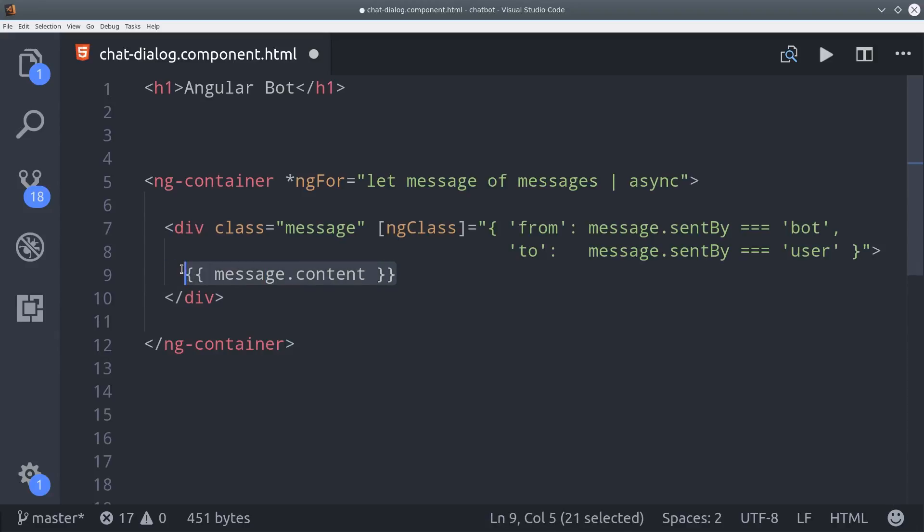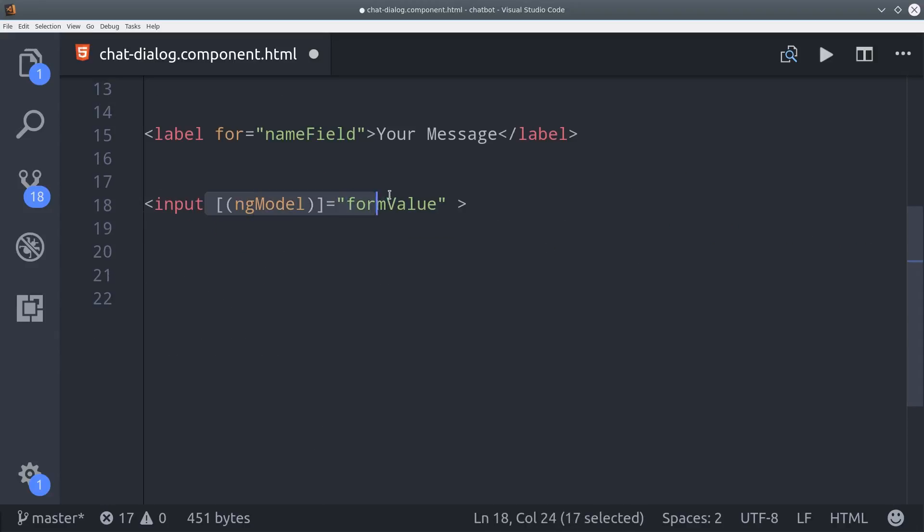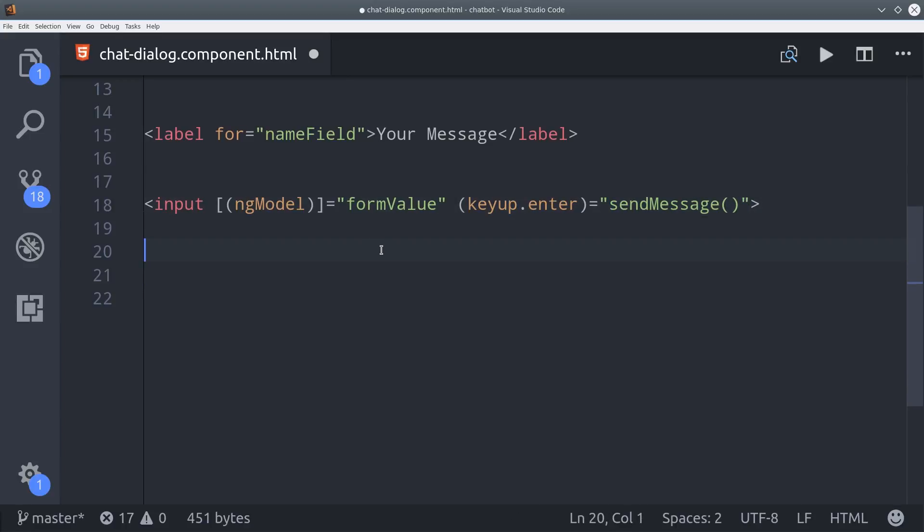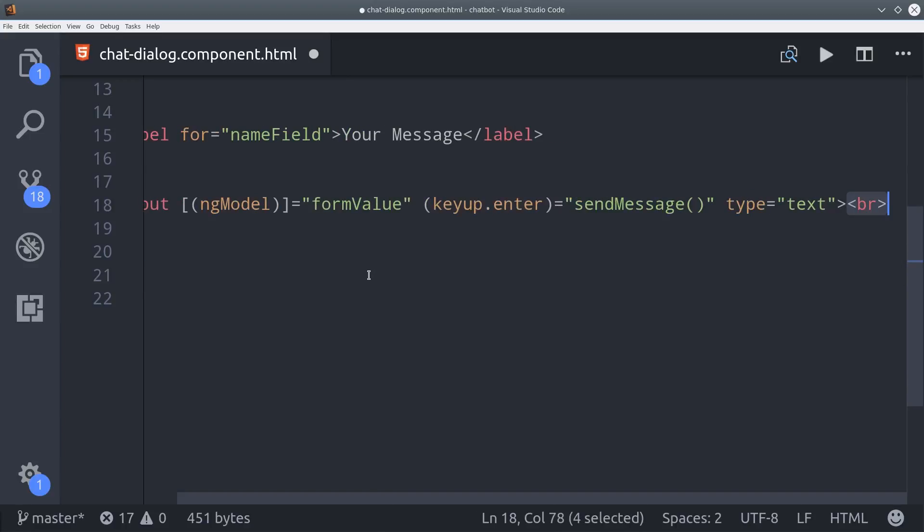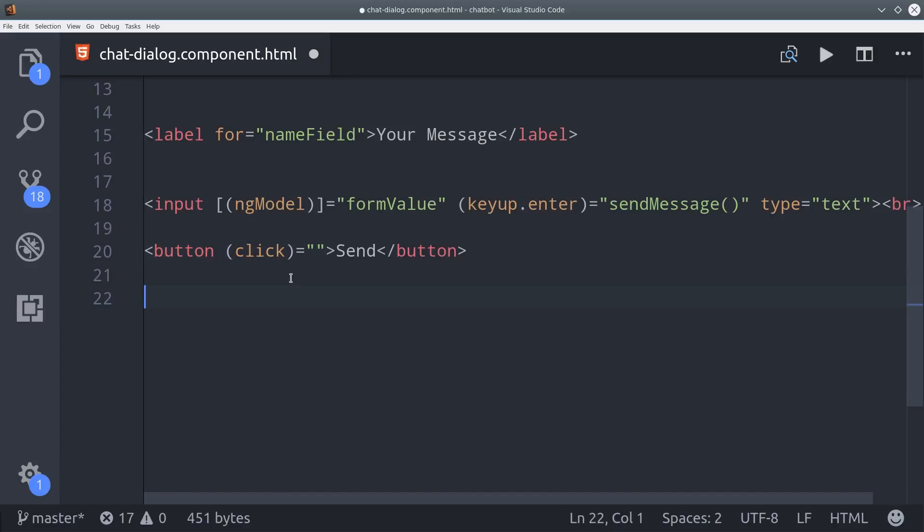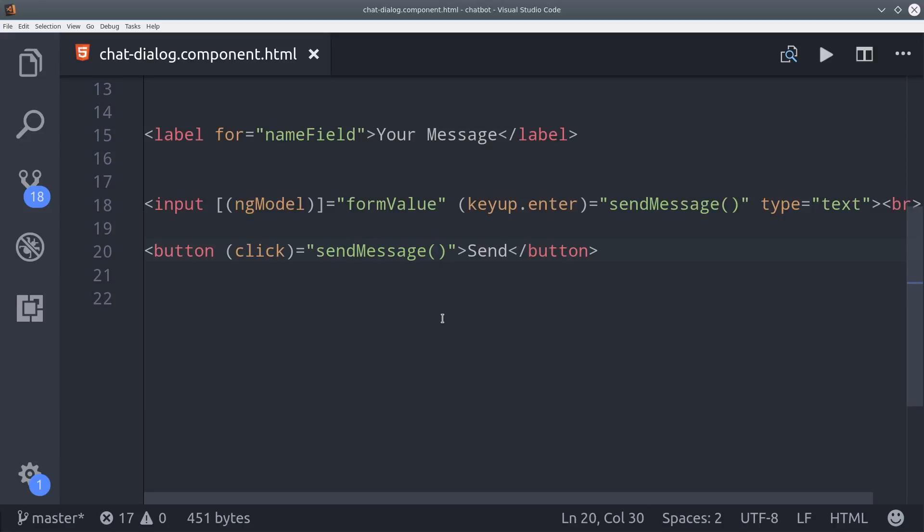The other step is to set up a form so the user can actually type their message. The quickest way to take care of that is with ng model. So we just set up a form input here with ng model set to the form value. And then when the user clicks the enter button, we'll go ahead and fire that event handler that will send the message to Dialogflow. And then I'll also go ahead and set up a button here that fires the event handler on click as well in case the user doesn't have an enter button.